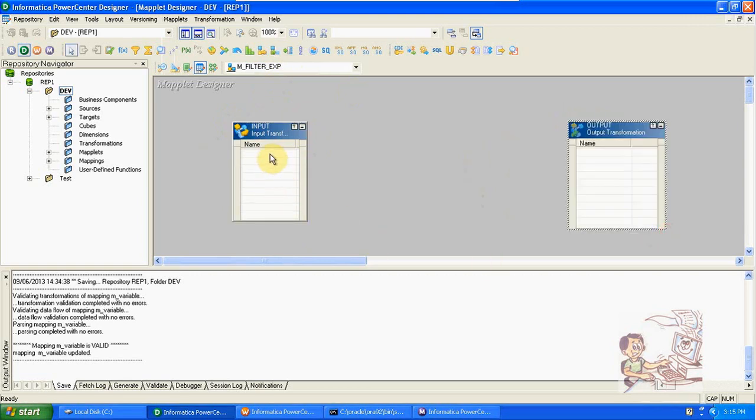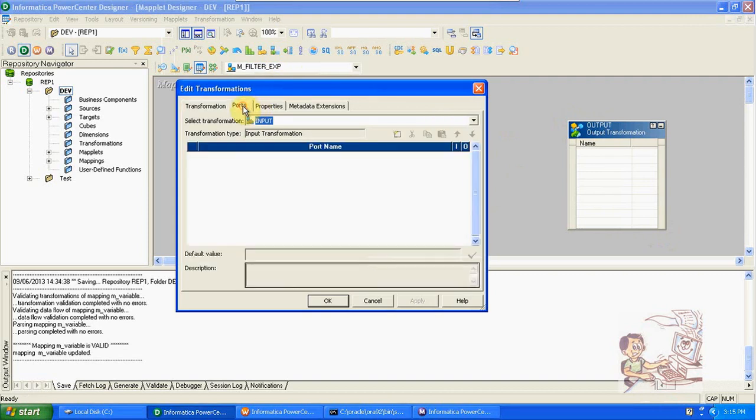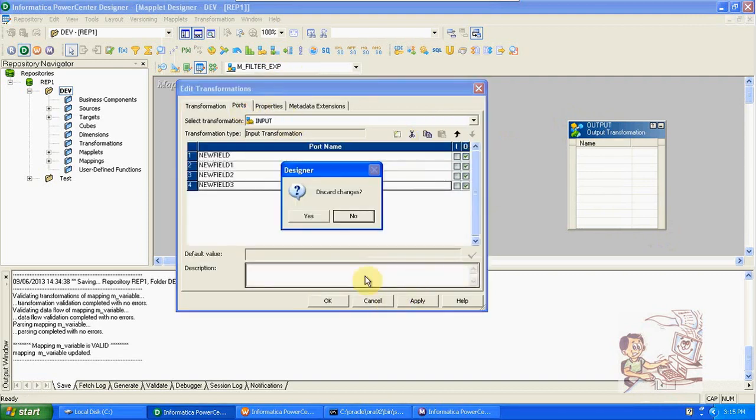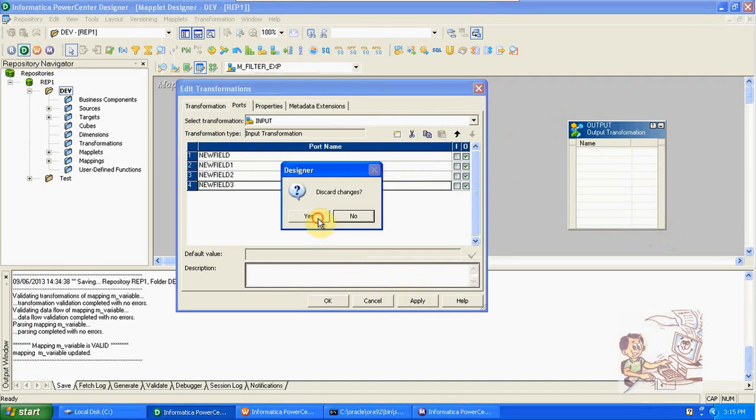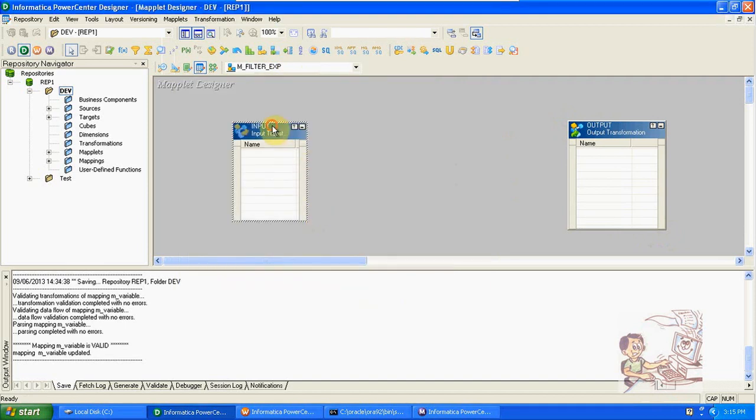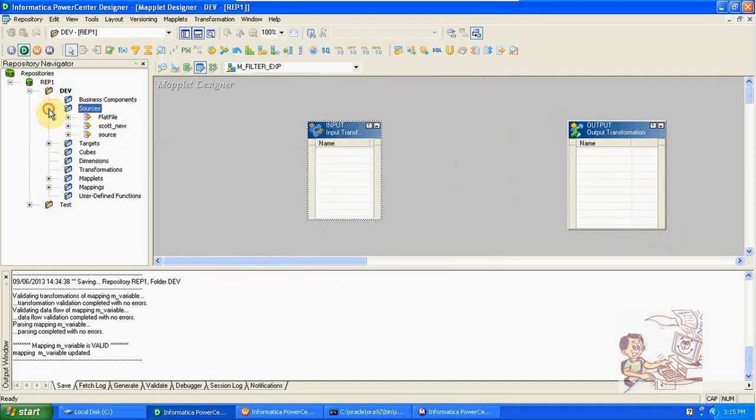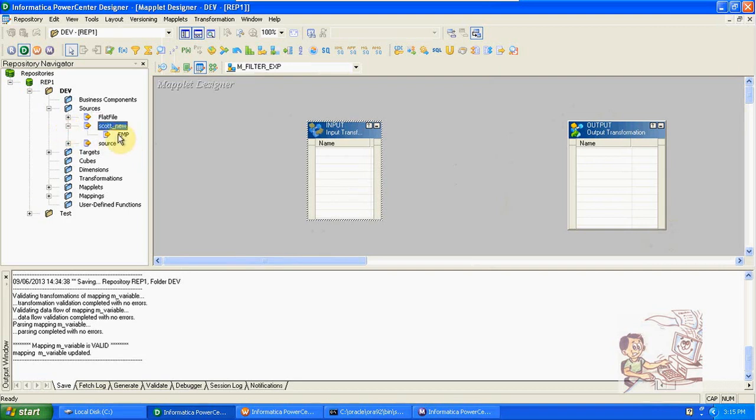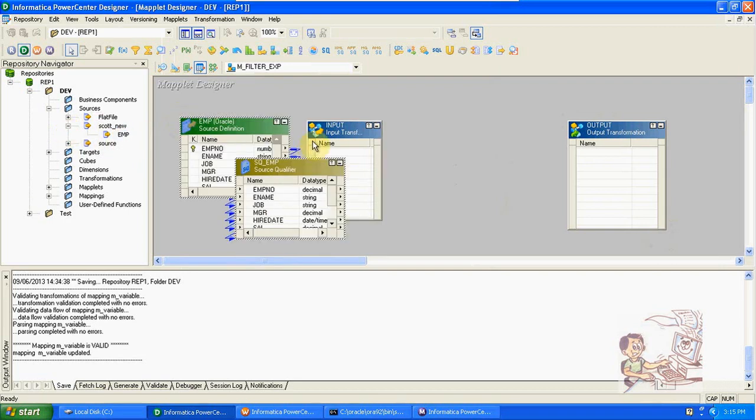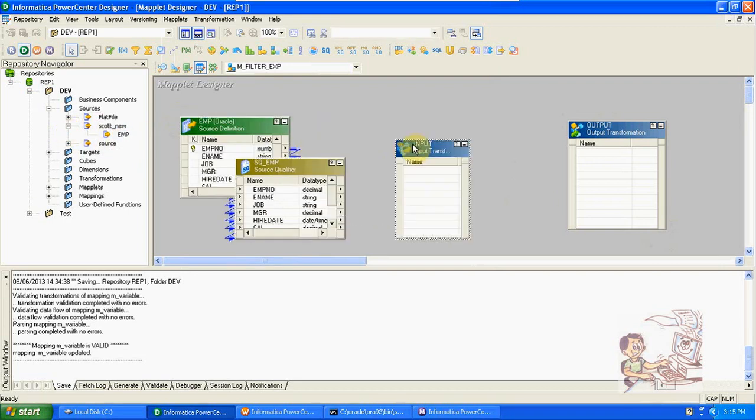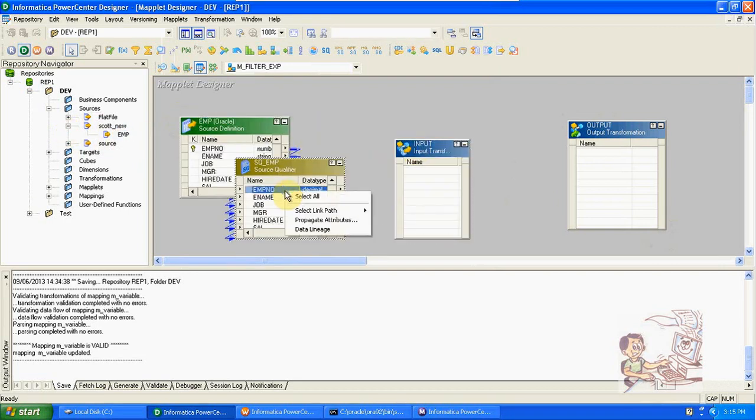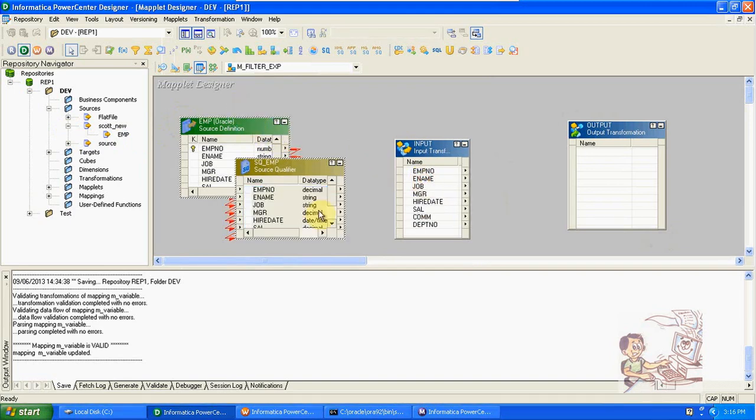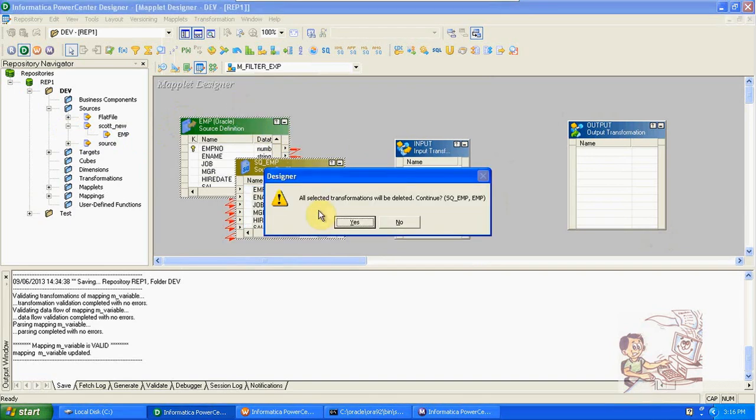Here manually we can add the columns, or if you want to take the columns from source you can just drag and drop this source and we can take the columns. Just delete this.